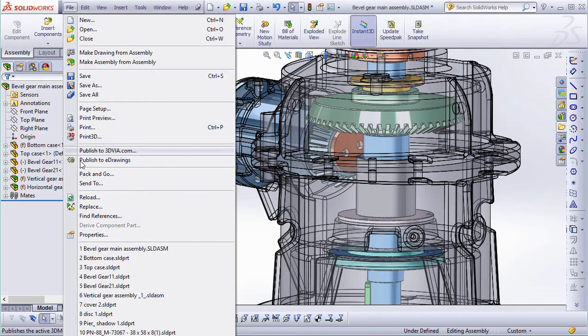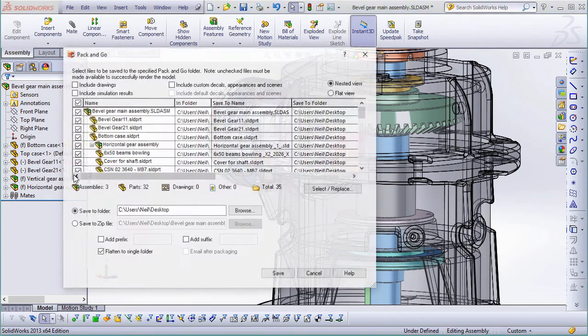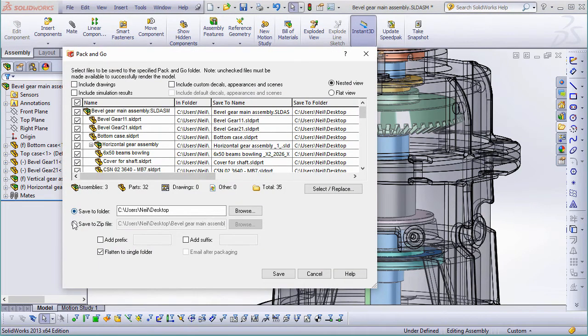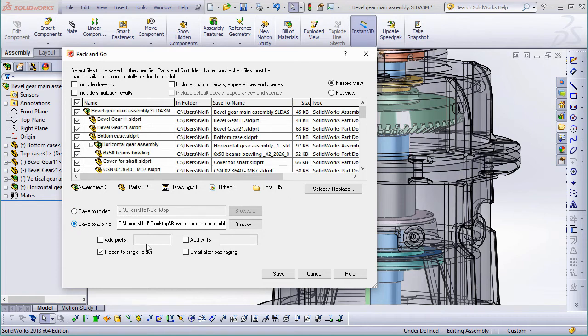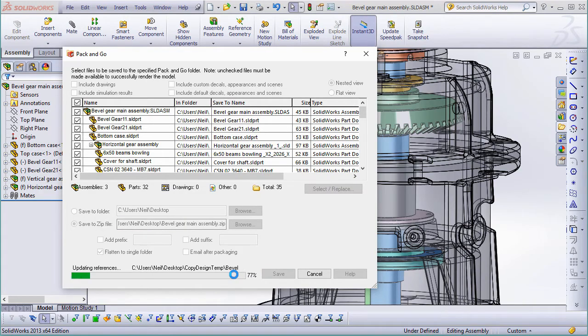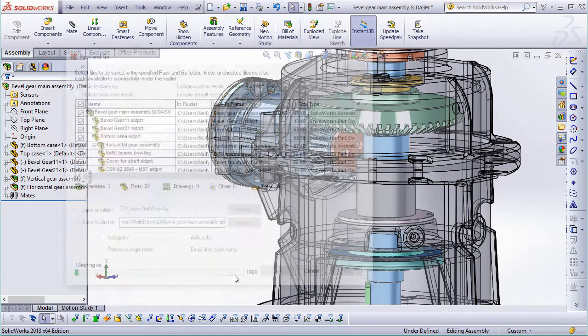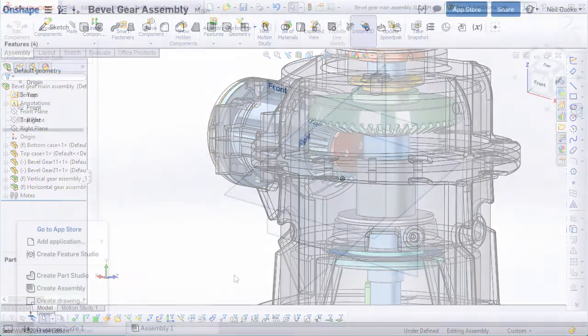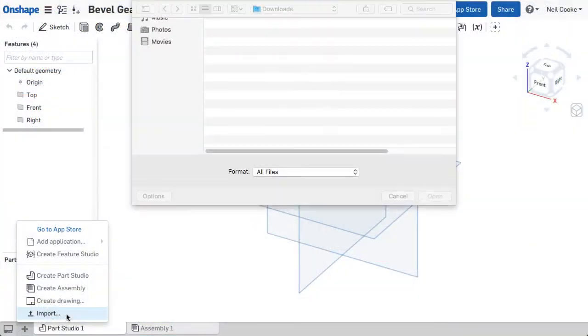In SOLIDWORKS, go to File Pack & Go, select Zip File and press OK. By default, SOLIDWORKS gives the zip file the same name as the assembly. Onshape uses this name to work out which assembly to open.